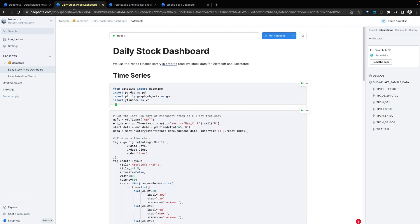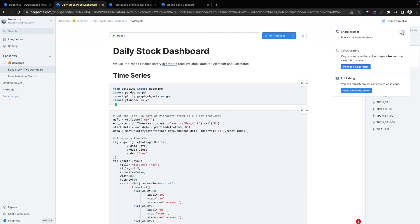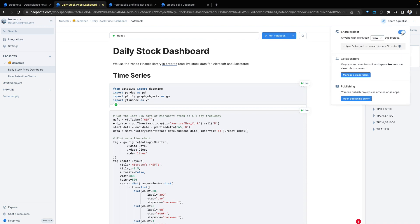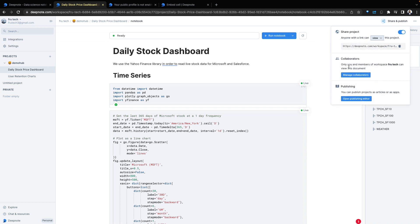Let's go back into our notebook, Daily Stock Dashboard. To the top right side, we can share and publish. Here we can manage collaborators working on this project. We can publish this project or unpublish that depending on your needs. And you can make this app user view, comment, execute depending on the profile level. I'm going to select users coming to this project can view it.